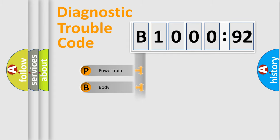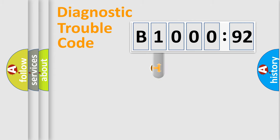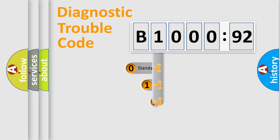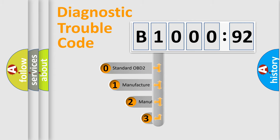Powertrain, body, chassis, network. This distribution is defined in the first character code.